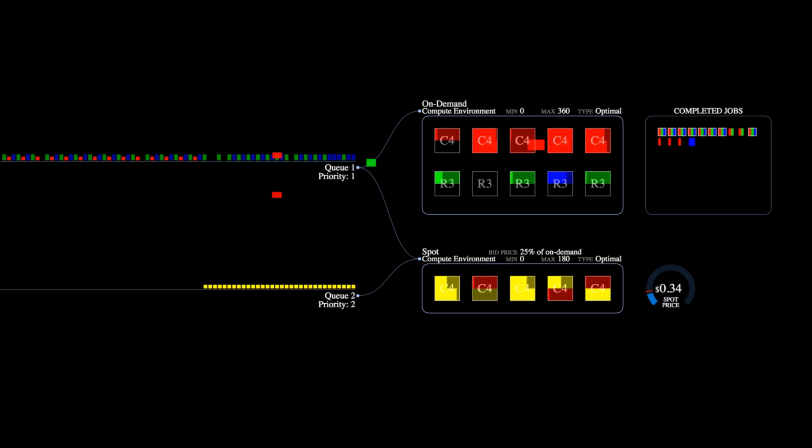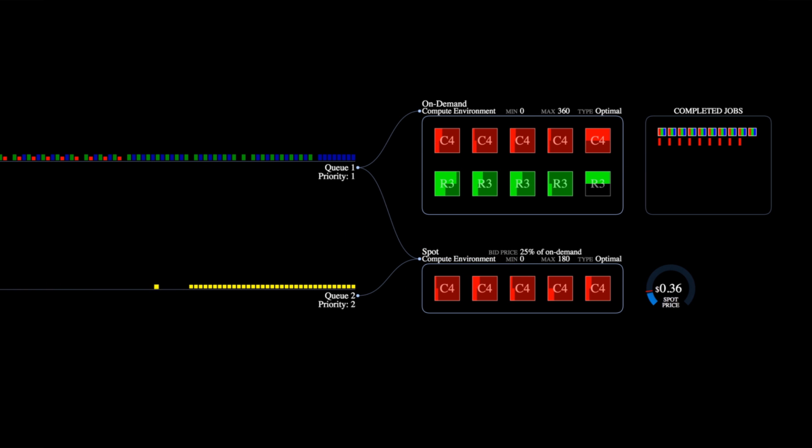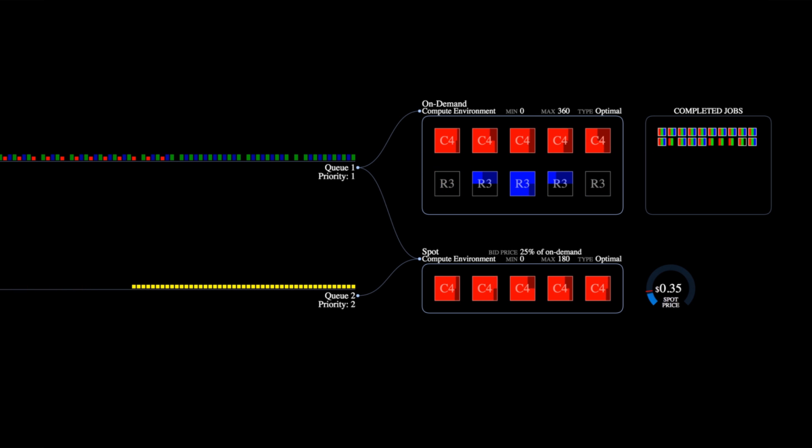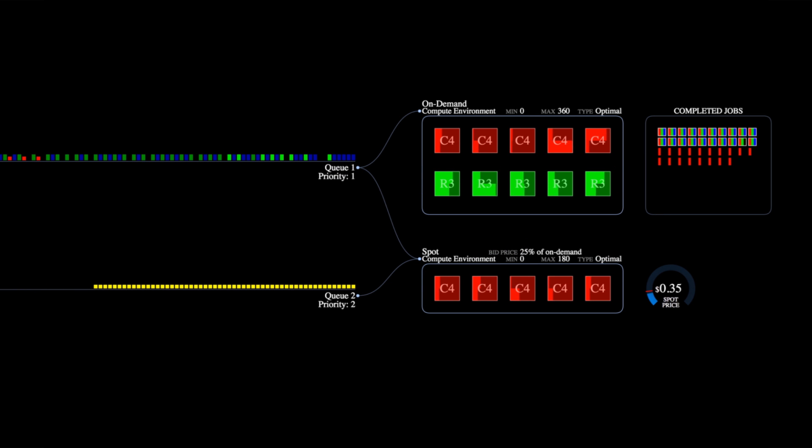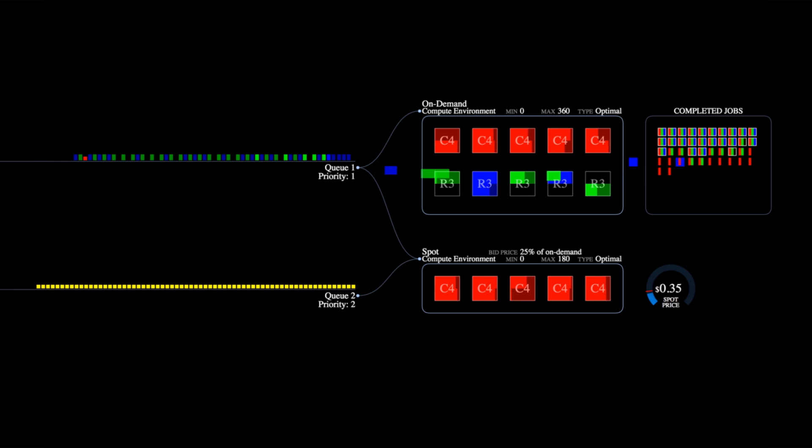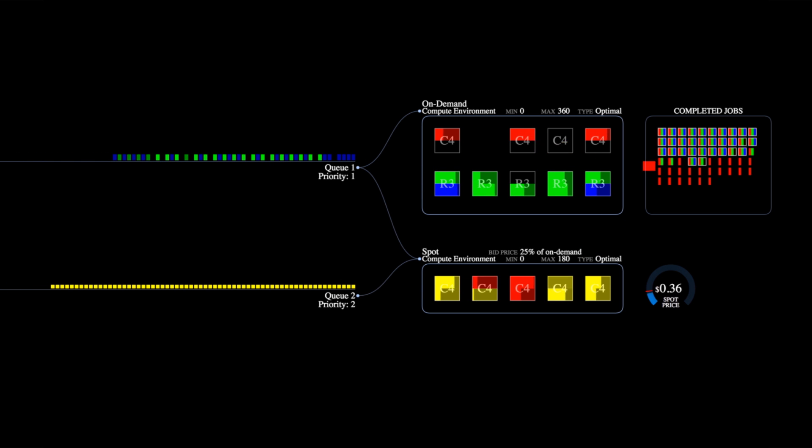What happens now is that the scheduler will run batch jobs based on the priority of the queues. Here you see that red jobs get first priority on compute environment 2. Only when there are no red jobs available do the queue 2 yellow jobs get processed.